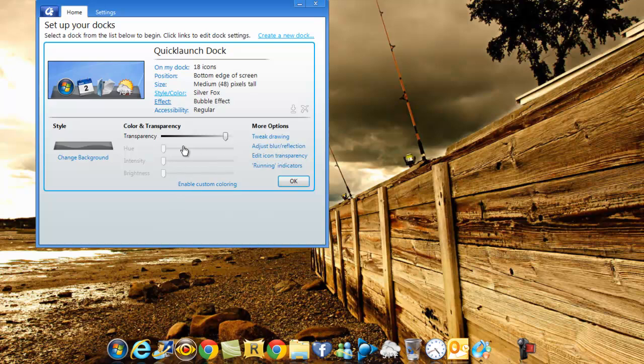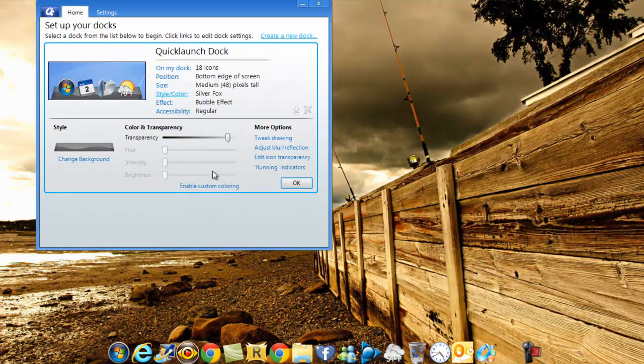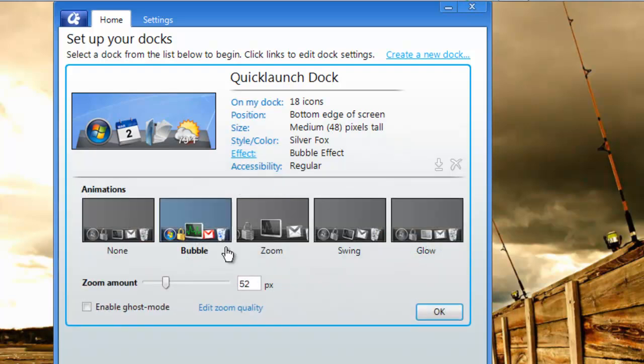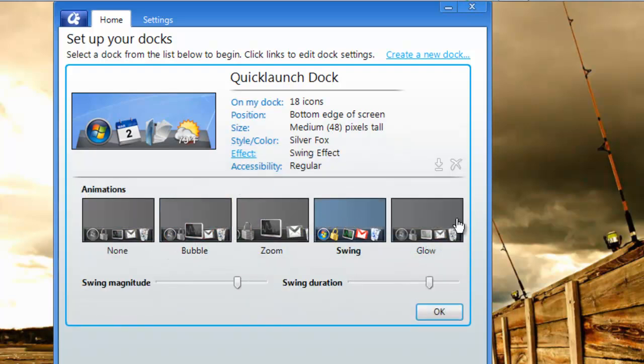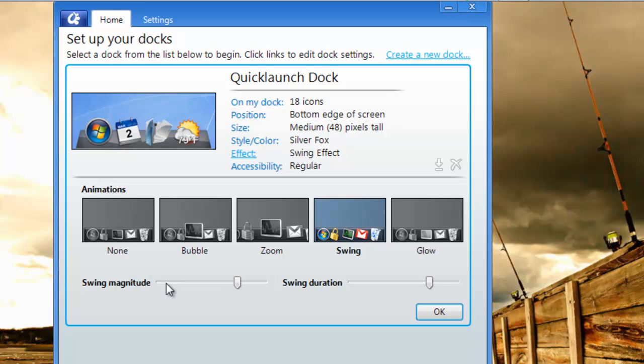This one won't allow you to do that because it's only for the plus version. The effect here, you can choose this, you can choose that. The effect behaves differently.